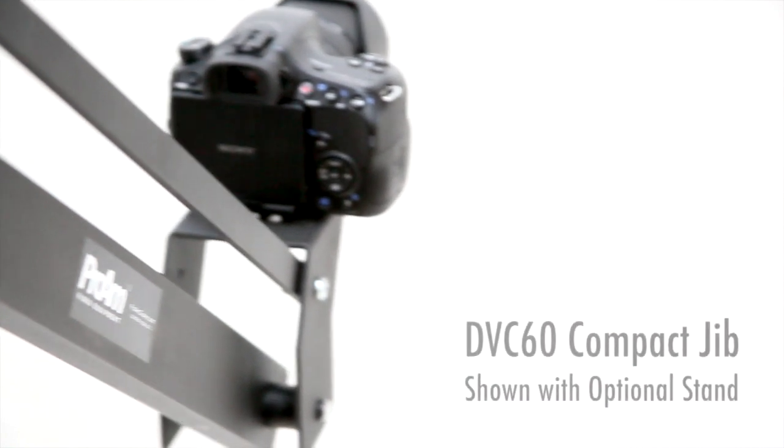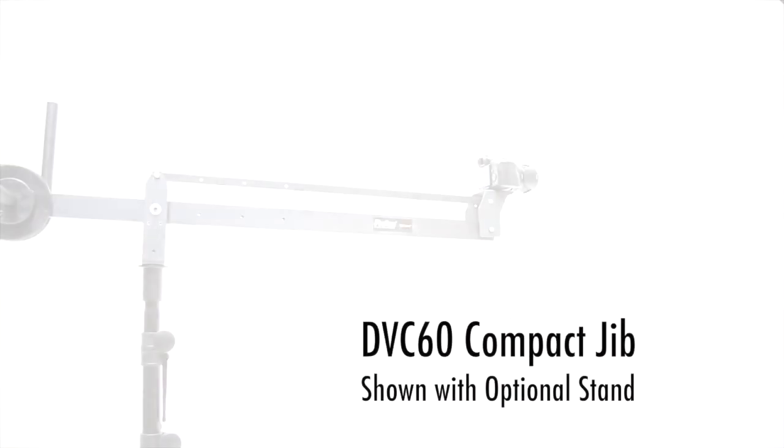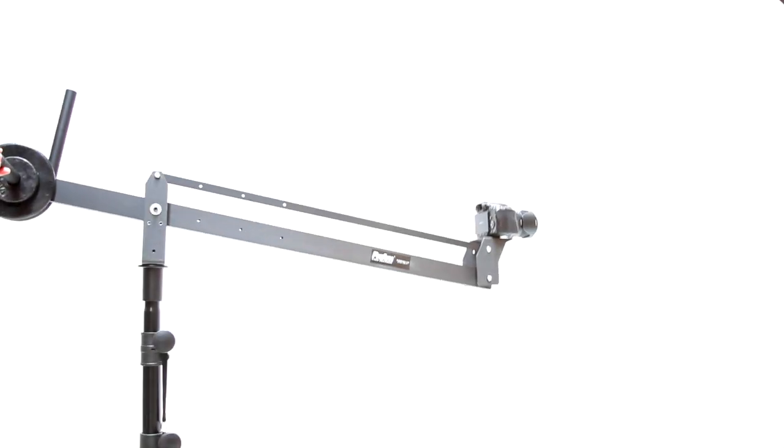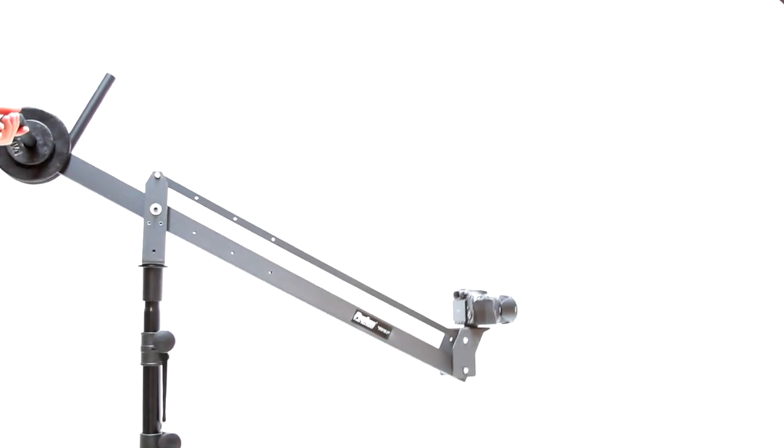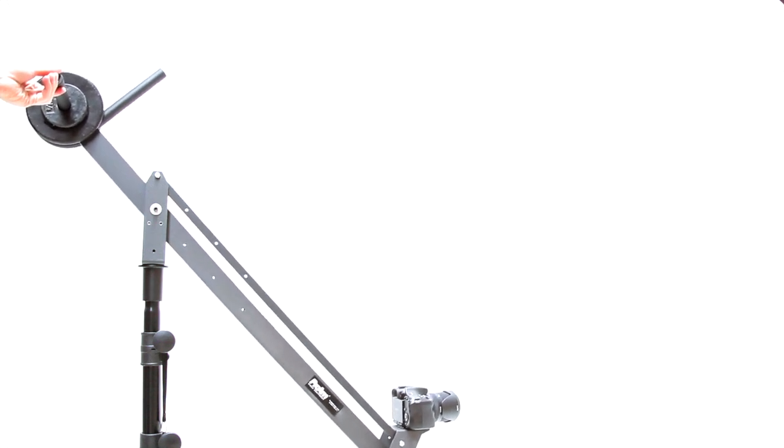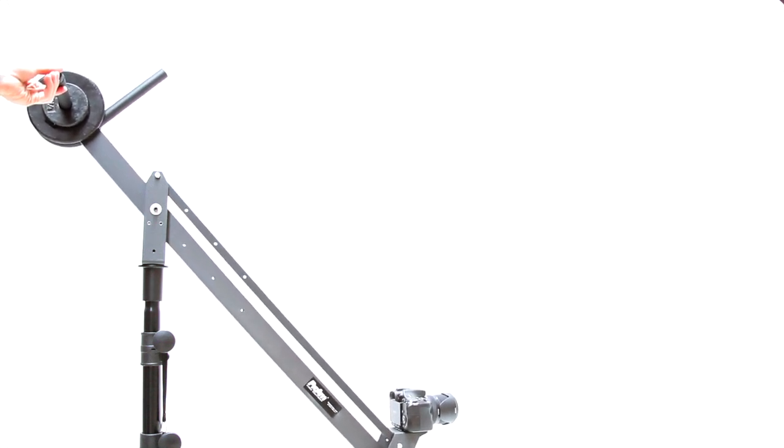The Pro-Am USA DVC-60, a compact camera crane at 4 feet in total length, supporting cameras up to 12 pounds.